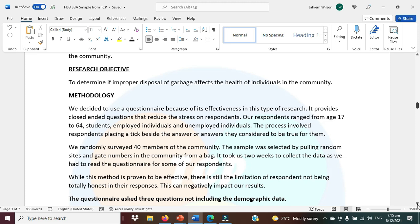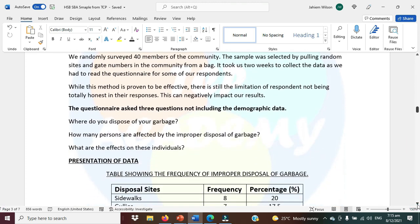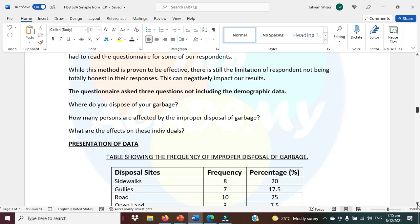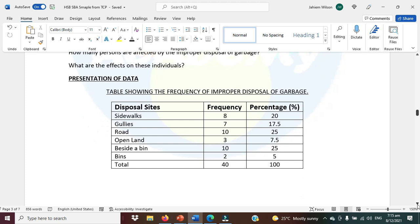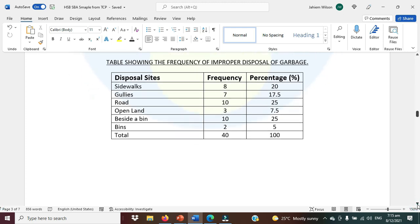The questionnaire asks three questions, not including the demographic data: how many persons are affected by the improper disposal of garbage, and what are the effects on these individuals? For the presentation of data, ensure that your tables, graphs, and charts all have a descriptive title, as you're seeing on screen. The data here collated comes from the questionnaire that we would have used to collect the information from the respondents.